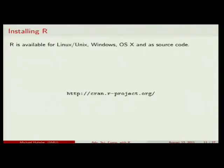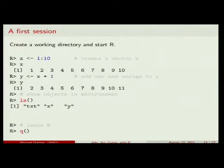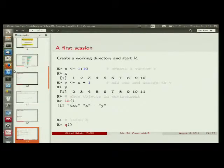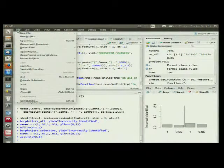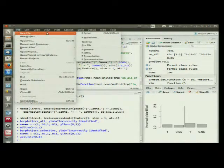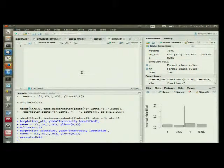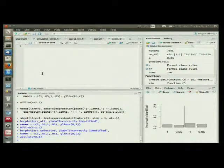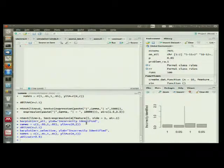Installing R — you go to the website, download the version for your operating system, install it, and it should be pretty painless. For your first session, I use RStudio, which kind of looks like this. I had already some code in here, that's why there are certain things visible. Basically, that's where you type your code.